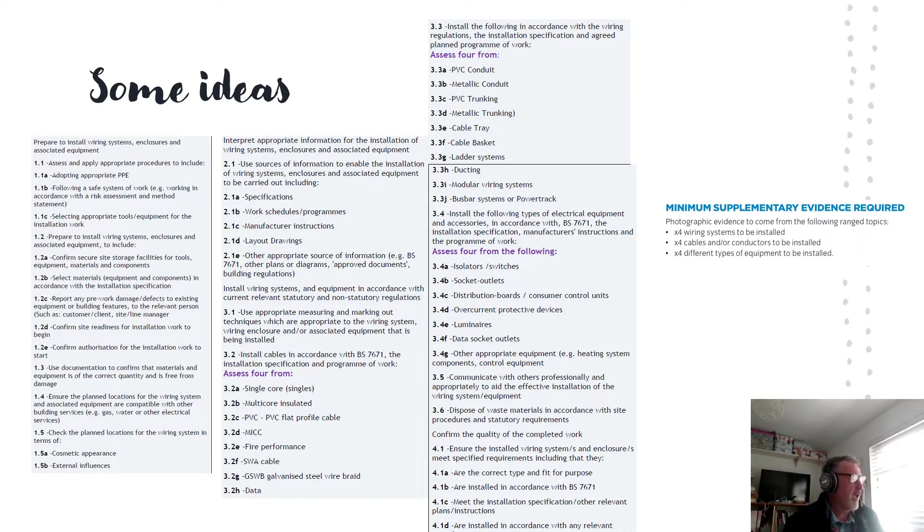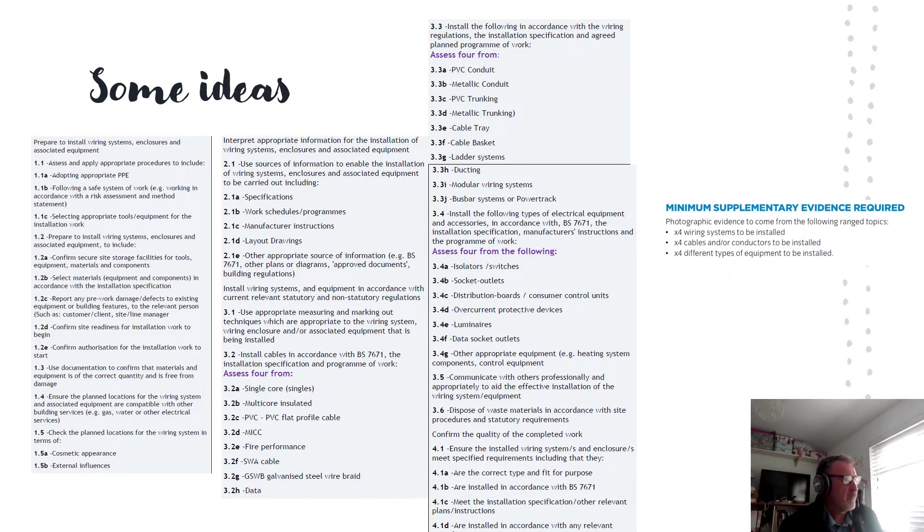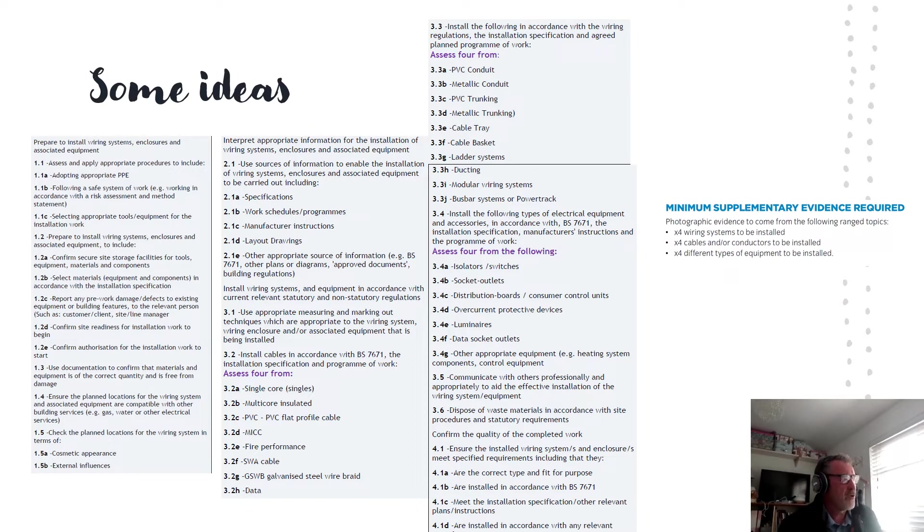Now we want to come on and look at 1.4, 1.5, 1.5A and 1.5B and 2.1A to E because it's having the correct information at hand.